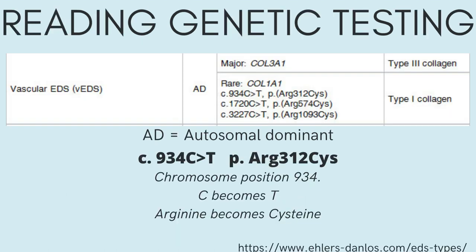Now that you understand the basic terms behind genetics and how DNA leads to the formation of proteins in the body, let's discuss how to actually read a genetic test. We are going to use this first example of a vascular EDS mutation from the EDS Society website.